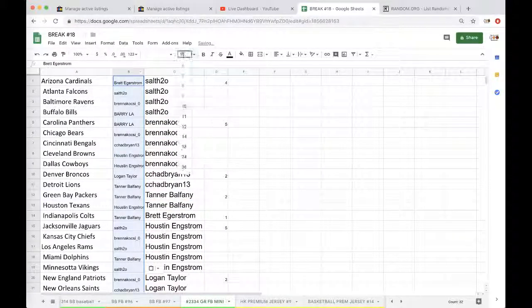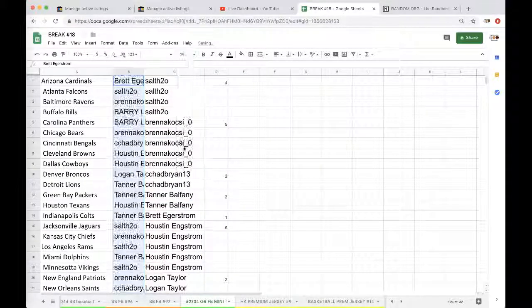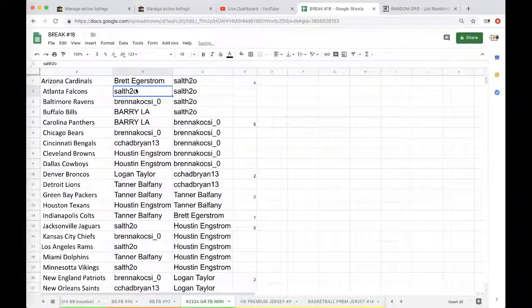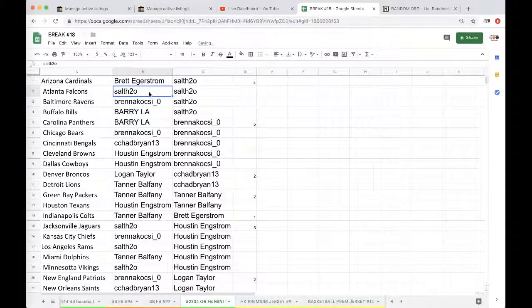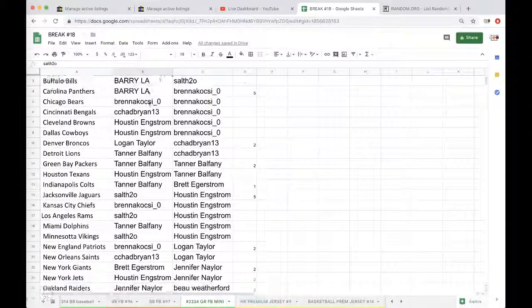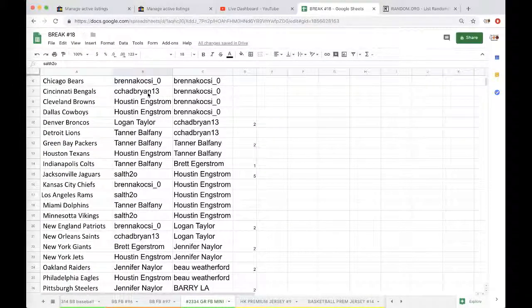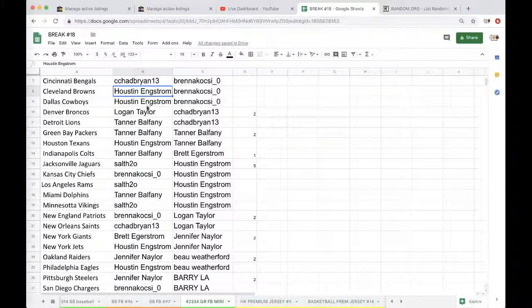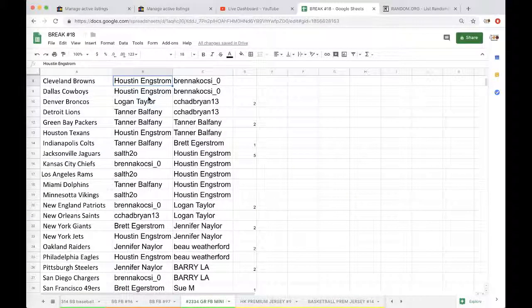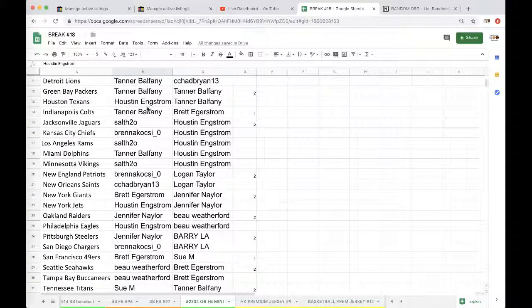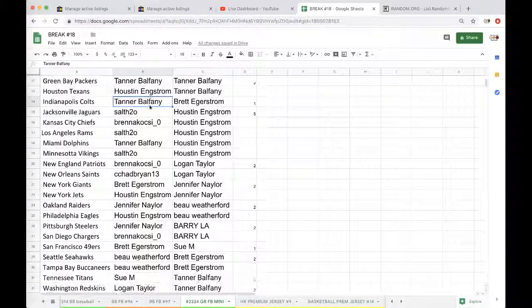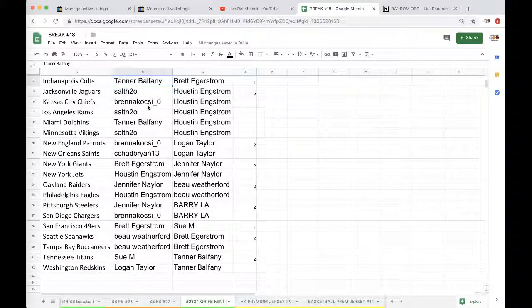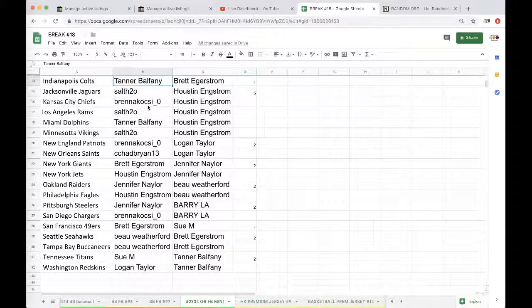Paste from column B next to the 32 teams. Brett Cardinals, Solth Falcons, Brenna Ravens, Barry Bills, Panthers Brenna, Bears Chad, Bangles. Houston Browns, Cowboys Logan, Broncos Tanner, Lions Packers Houston, Texans. Tanner Colts, Salsa Jags, Brenna Chiefs, Salsa Rams.